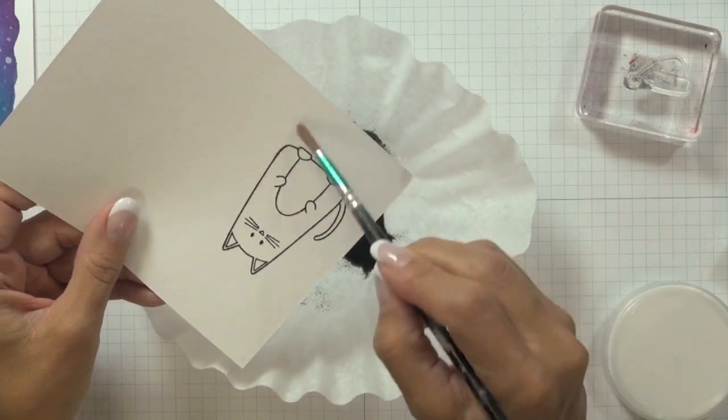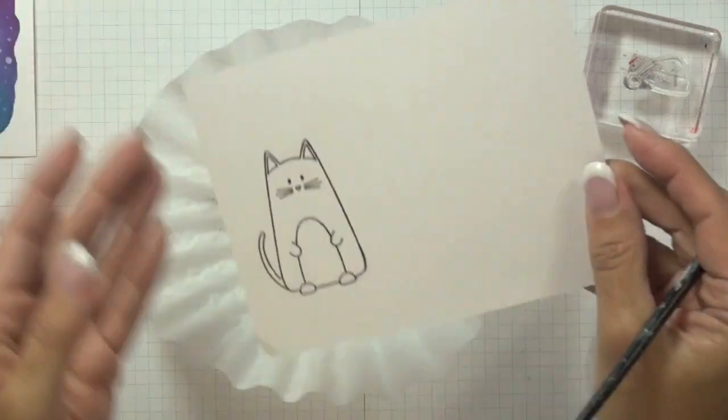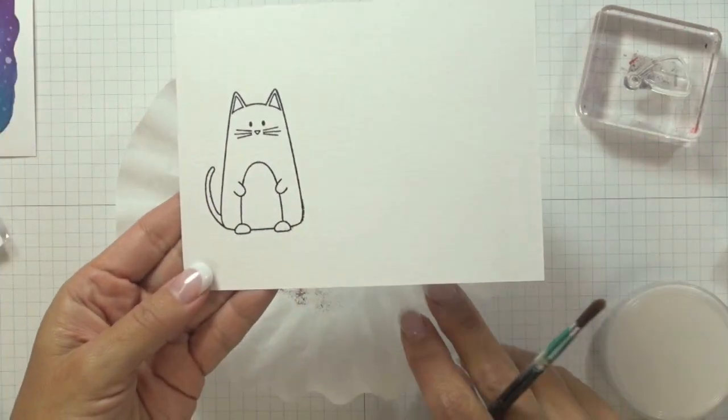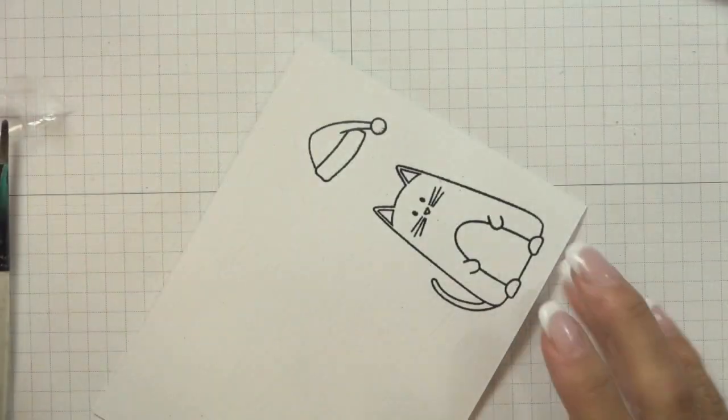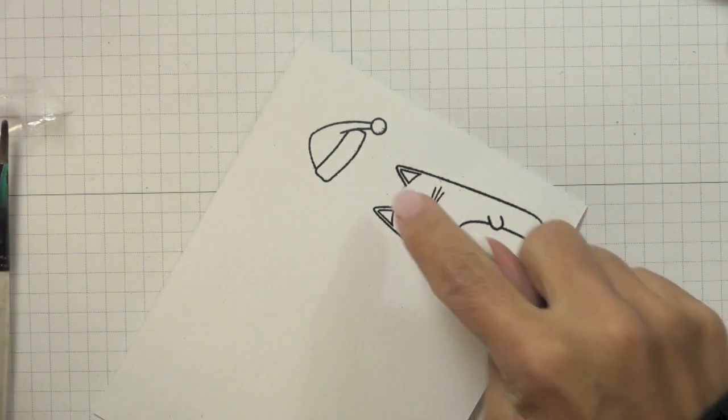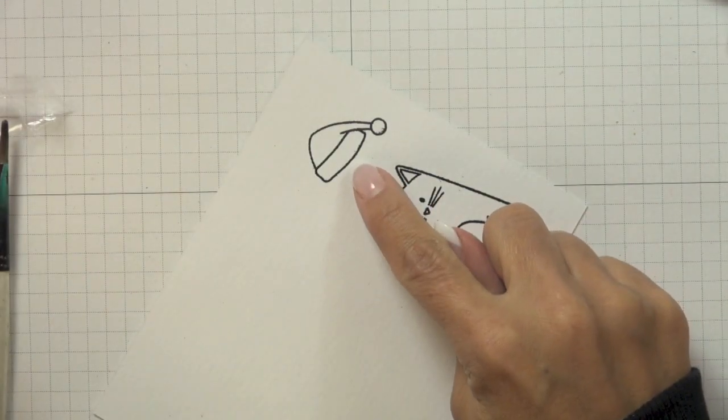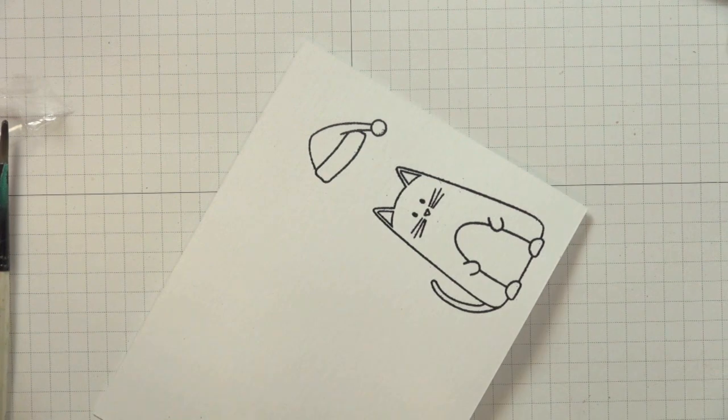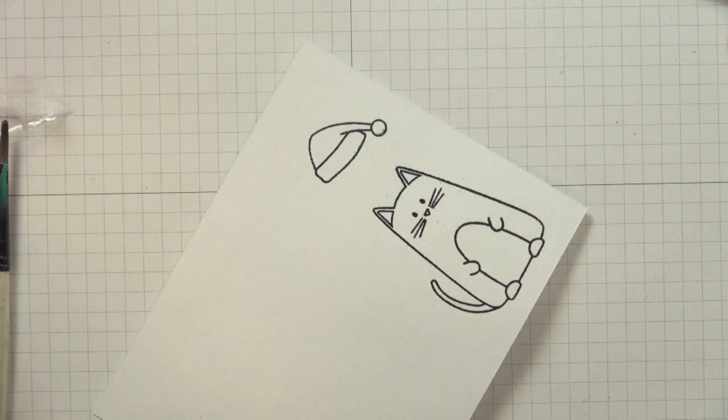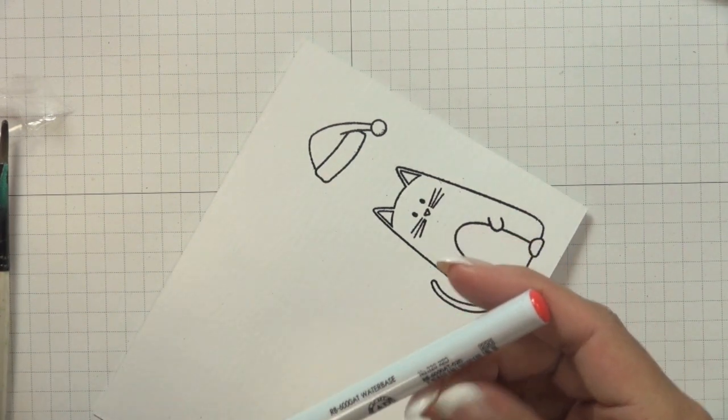And then heated it with my heat tool until the embossing powder melted. I also went ahead and stamped a hat image to go with my little cat and I heat embossed that with the ebony embossing powder as well.